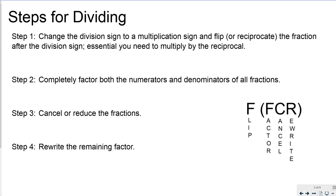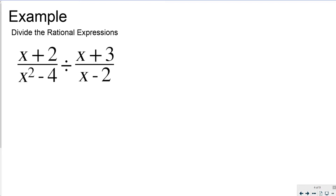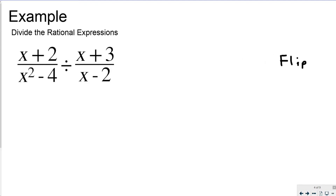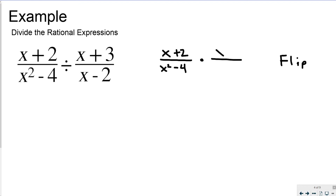Let's take a look at some examples. For the first problem, the first thing I'm going to do is flip. When I do that, I get x plus 2 over x squared minus 4.